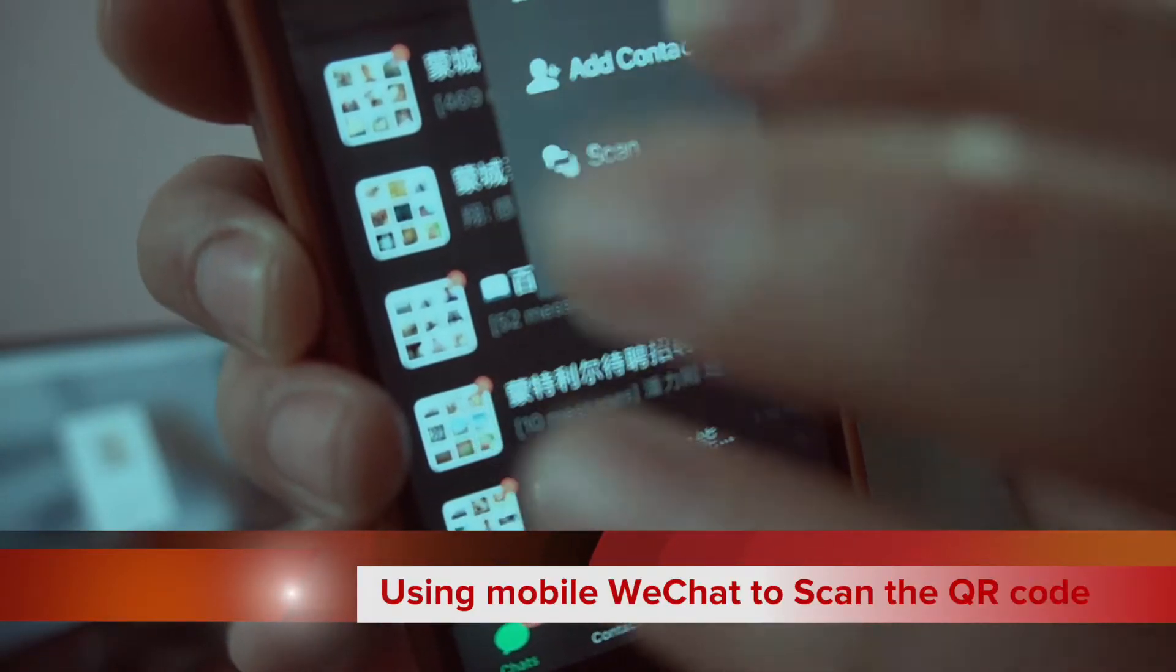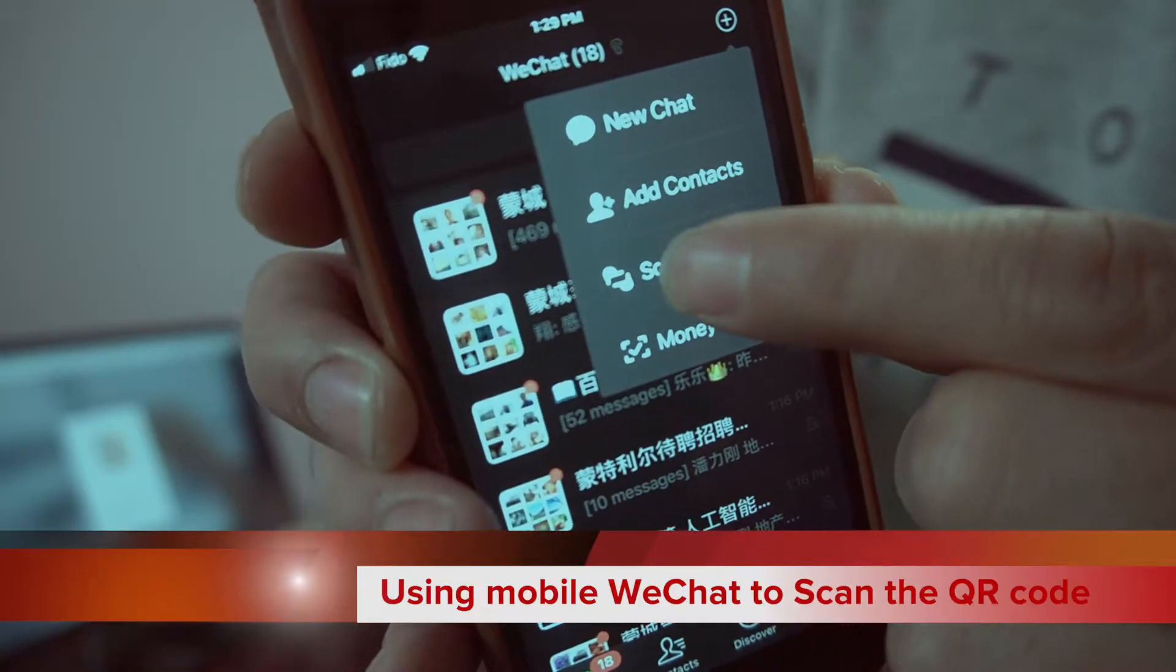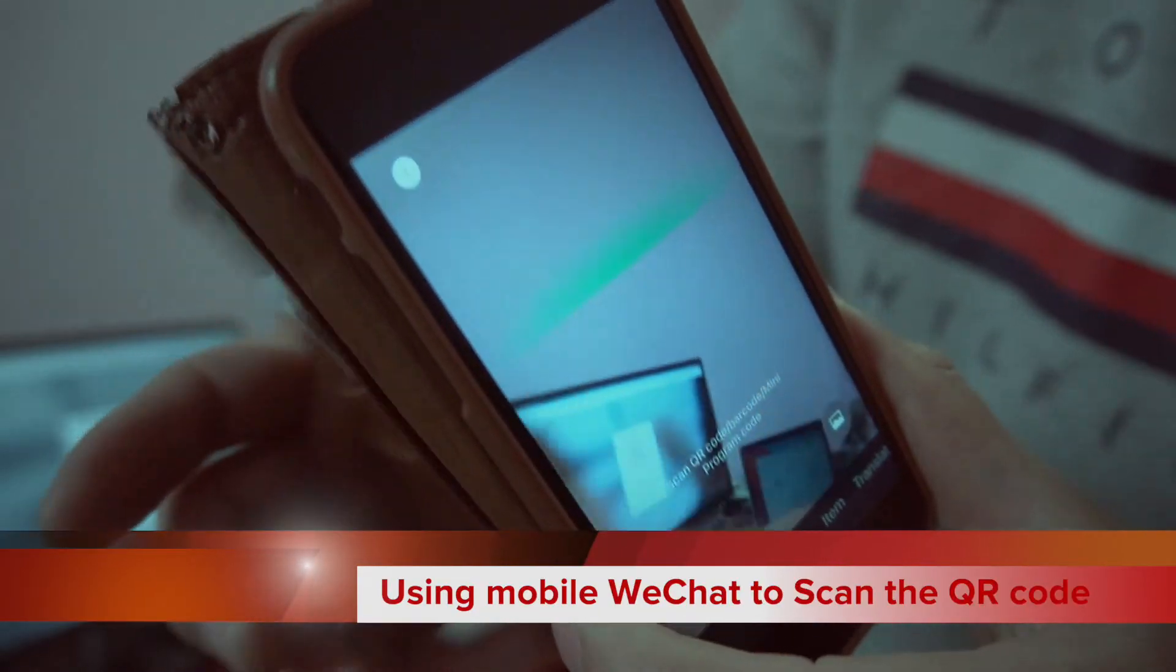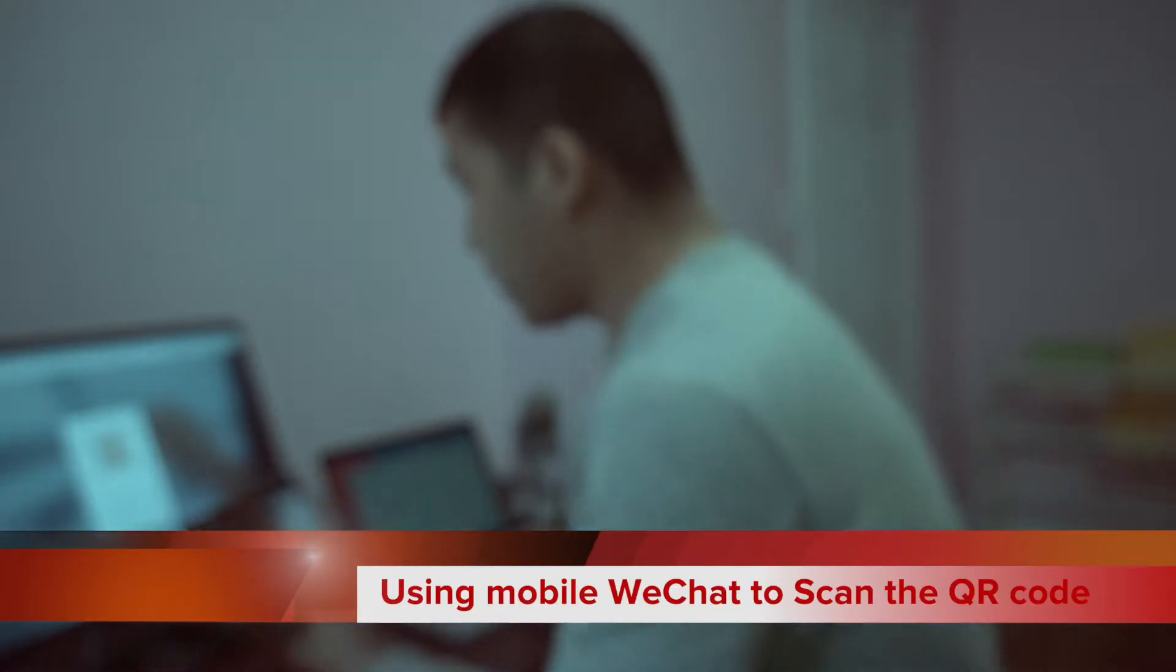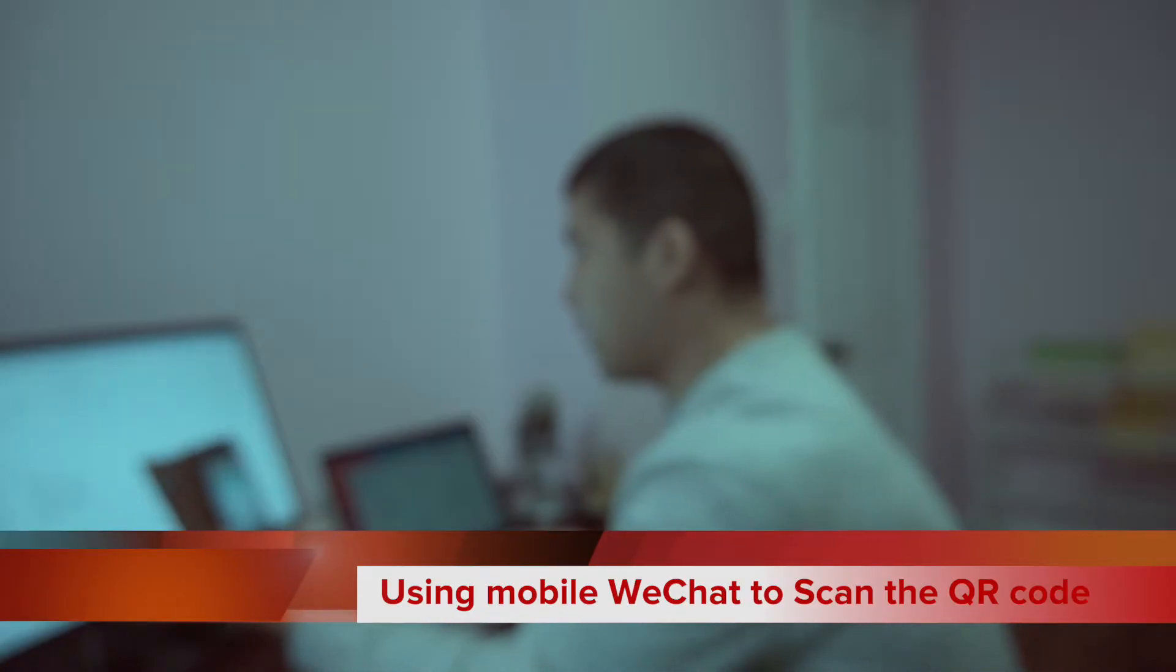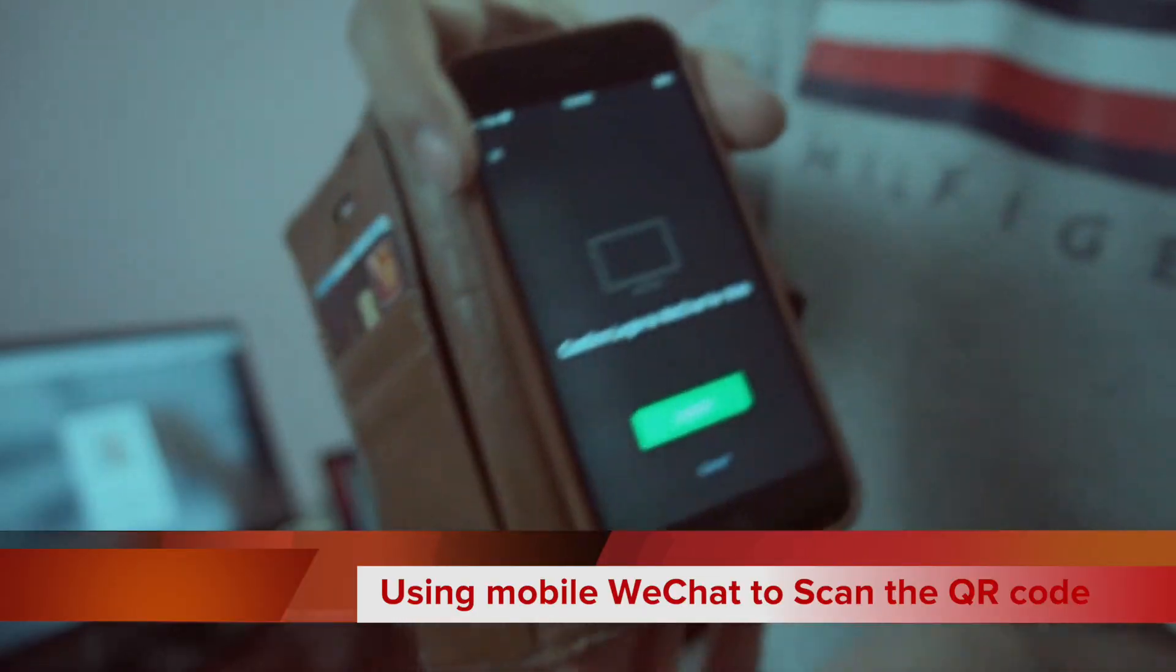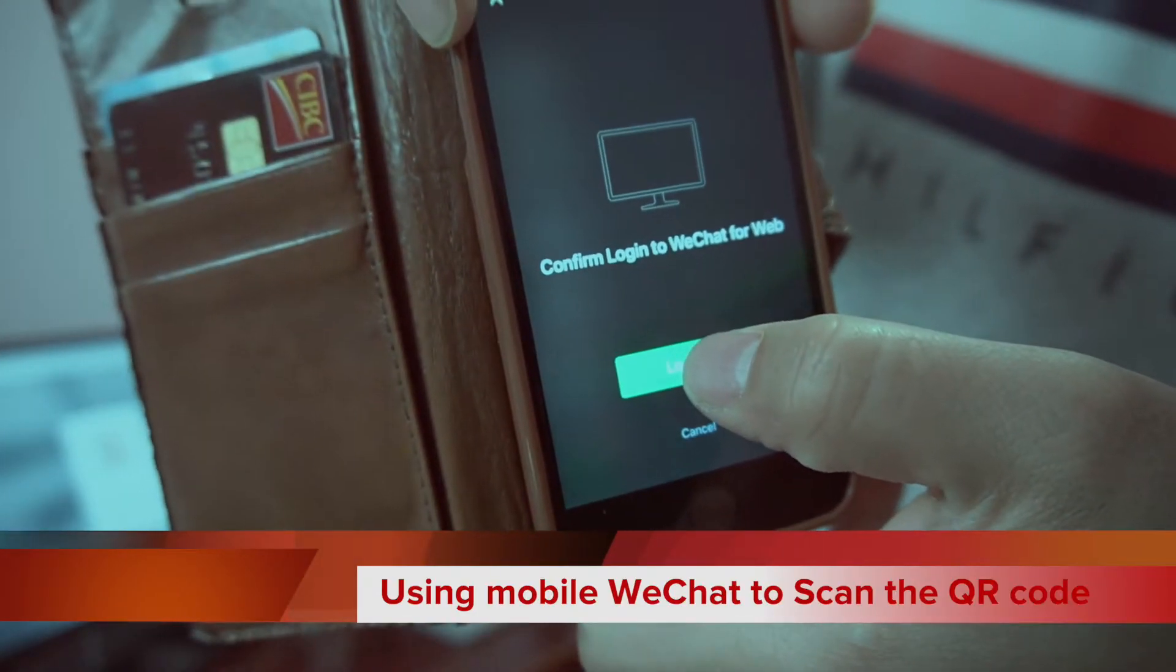Click the plus button and choose the third option to scan. You'll get a scanner. Once you scan the QR code, you'll see a login button.